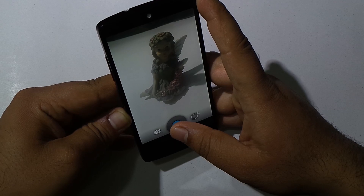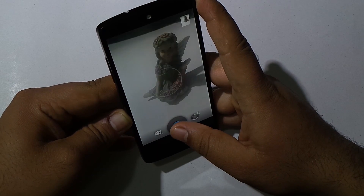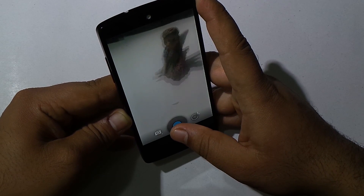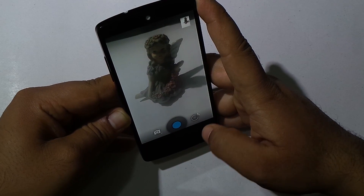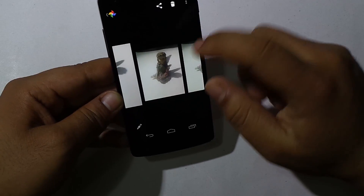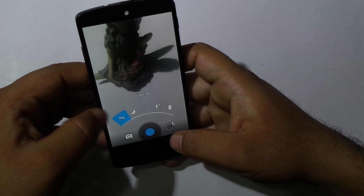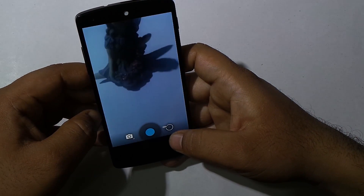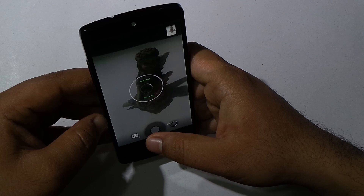Camera was one of the Nexus 5's primary downfalls, so with this update the camera is enhanced and improved, and work to get the maximum out of this camera is still going on. As of now we get the HDR+ mode, which is improved and working great.